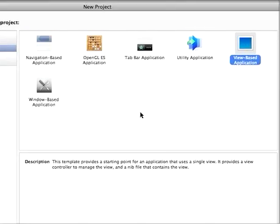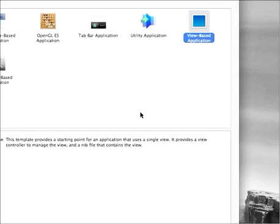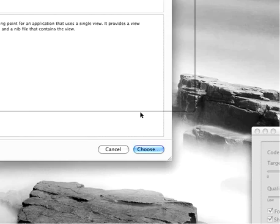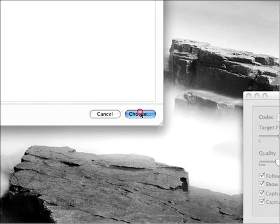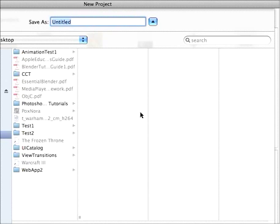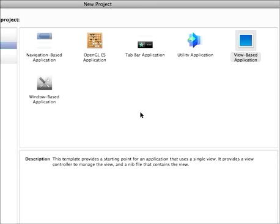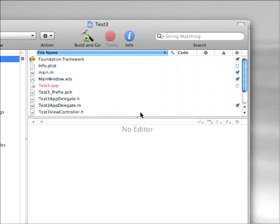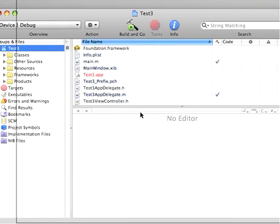So I'm going to choose view-based because that's kind of the standard framework. And then I'm going to call it test3 since I've been making other tests here.